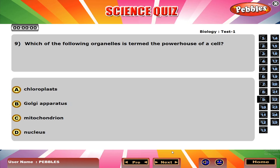Which of the following organelles is termed the powerhouse of a cell? C. Mitochondrion.